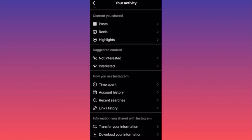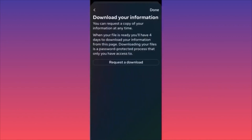Scroll all the way to the bottom of the page to Information You Shared with Instagram. Click Download Your Information. You'll be prompted to request a copy. When the file is ready, you'll have four days to download it from that page — it's not automatic, so be ready. Subscribe and follow for more tips.